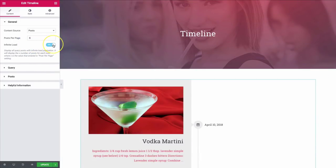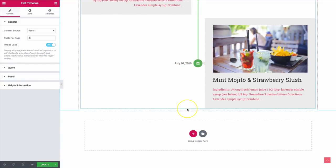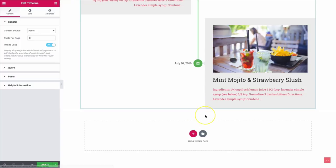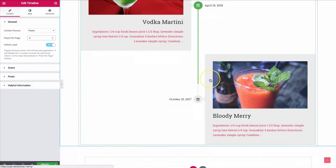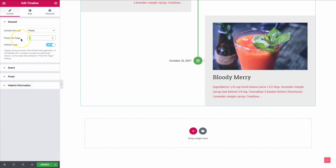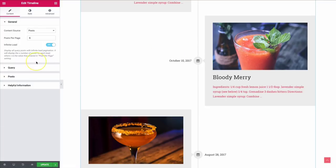We also have infinite load. When turned on, once you reach the bottom on the front-end preview, it will load more posts. The number of posts loaded is determined by the posts per page setting — right now six, but you could set it to two so that it loads two more each time you scroll down. This is a great lazy-load option so you don't have to worry about pagination and it won't slow things down if you have a lot of posts.